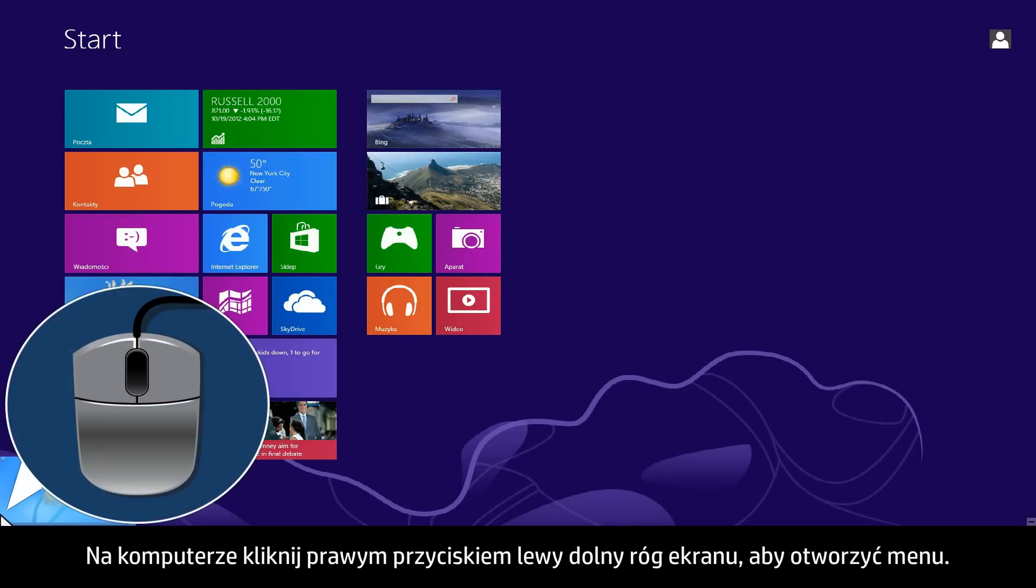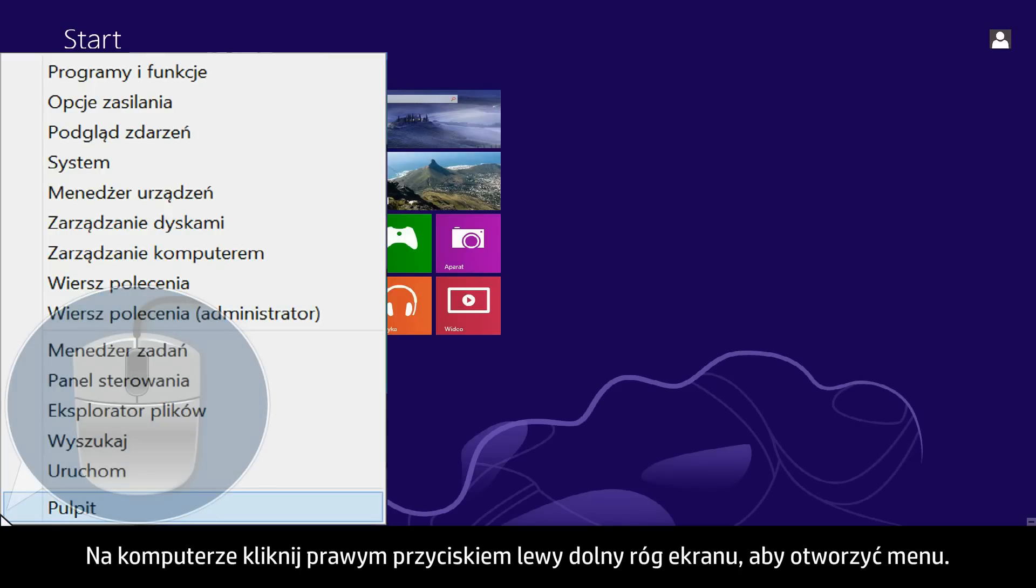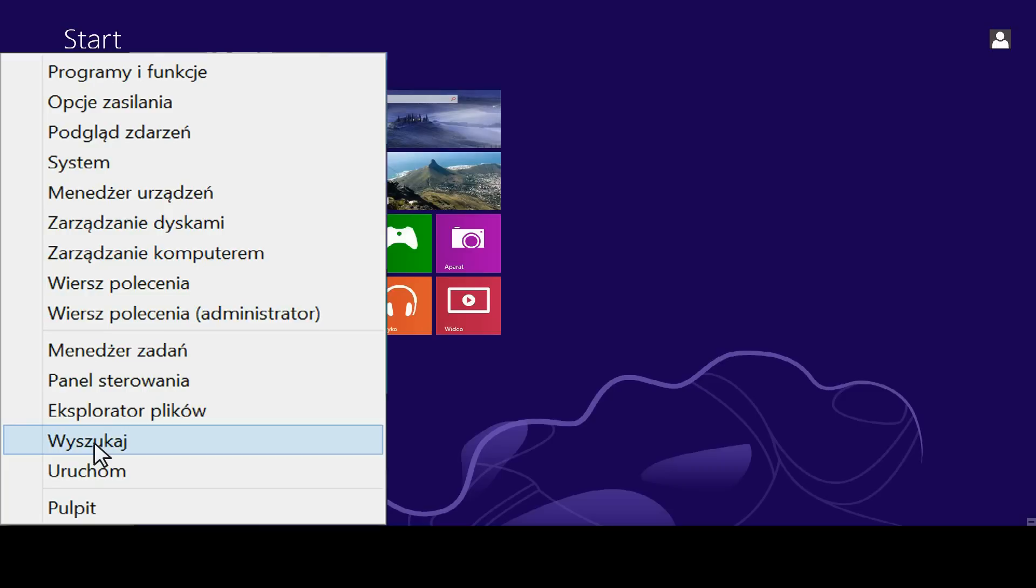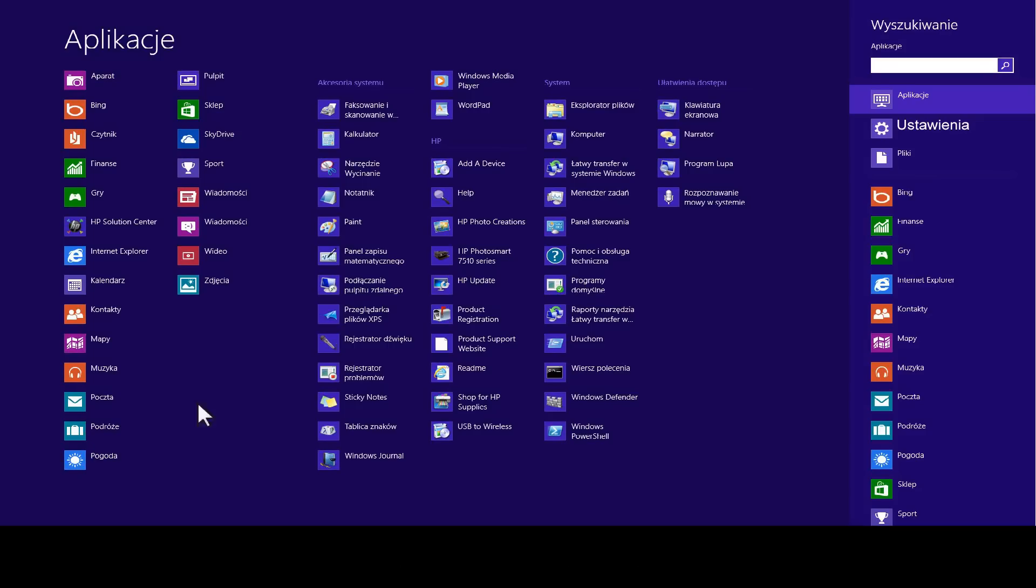From your computer, right-click the lower left corner of the computer screen to open the menu. Click Search. Click Settings.